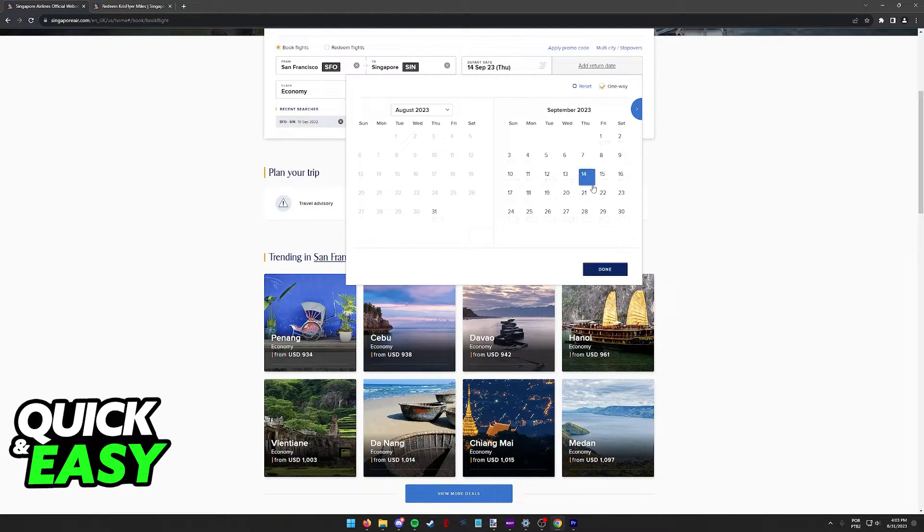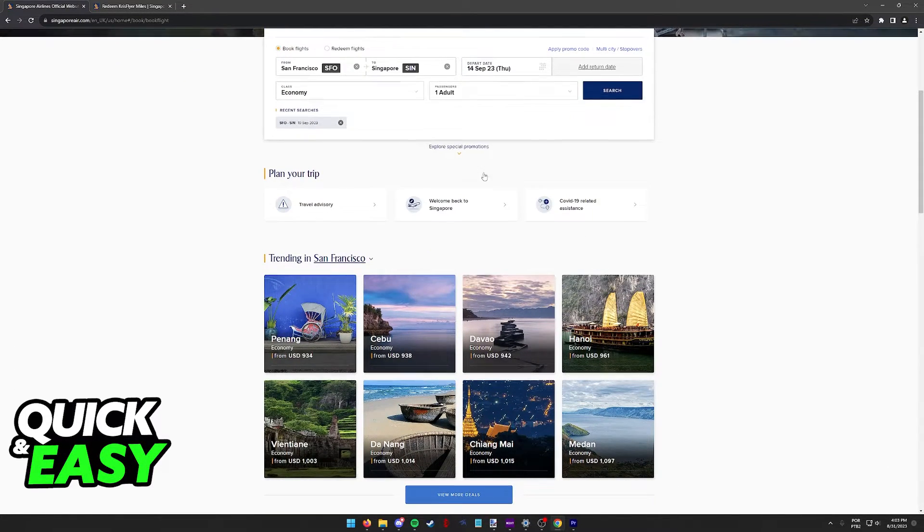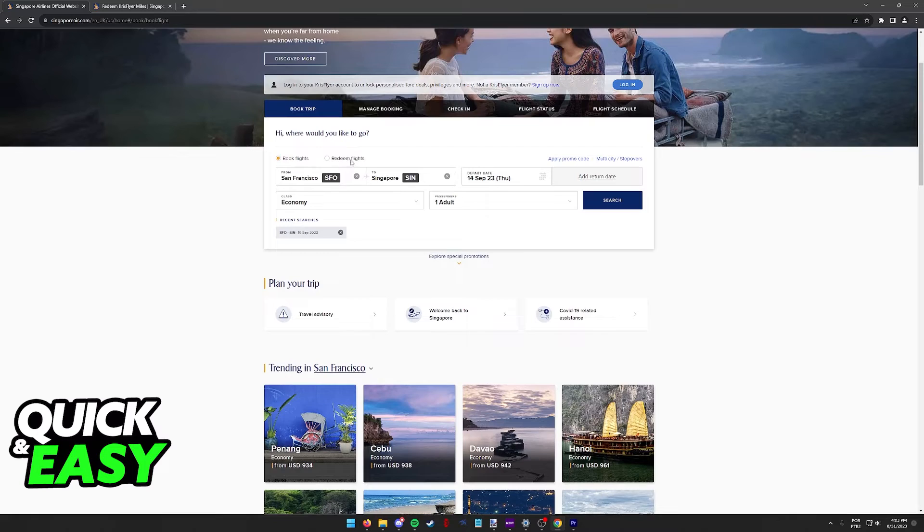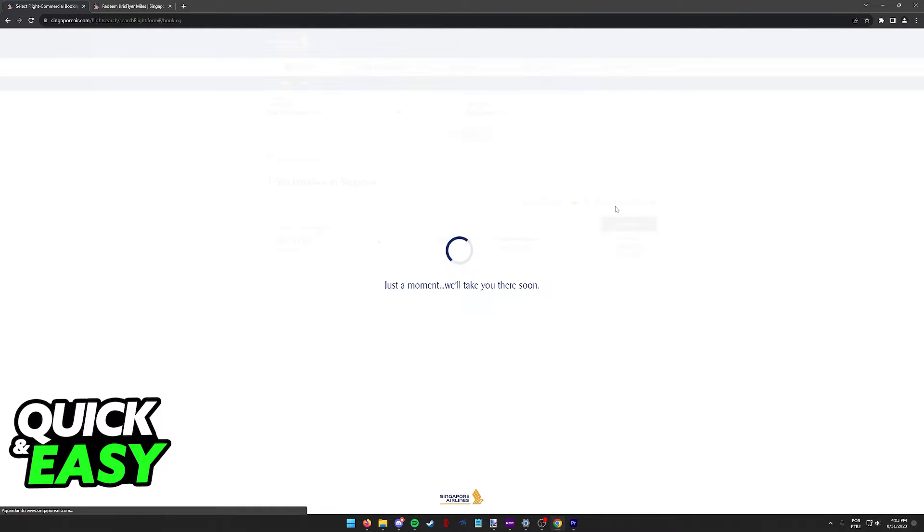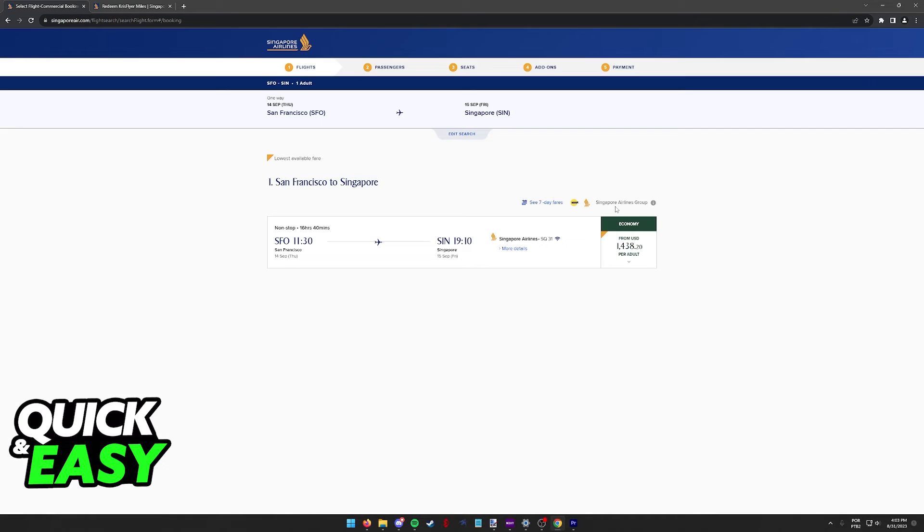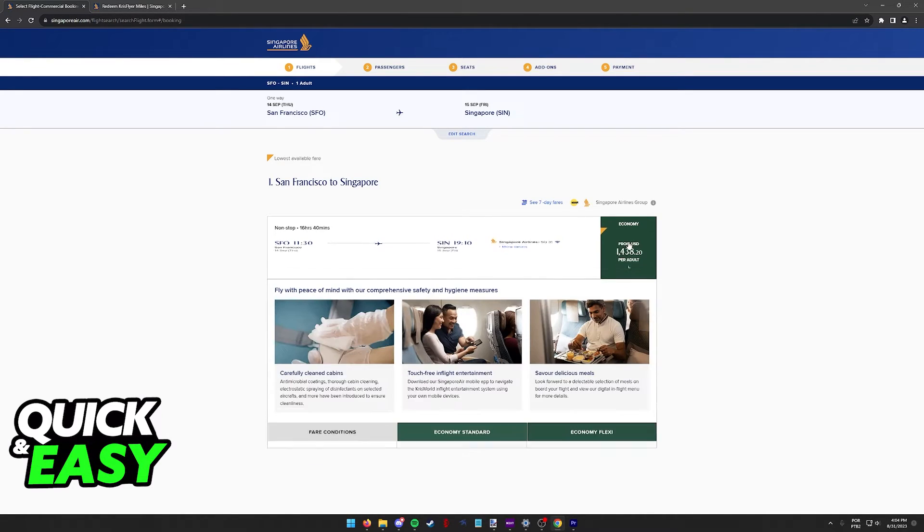the next time you book a flight and you tick that option, redeem flights, you will be able to browse through all of the results and use your miles in exchange for flights on Singapore Airlines.